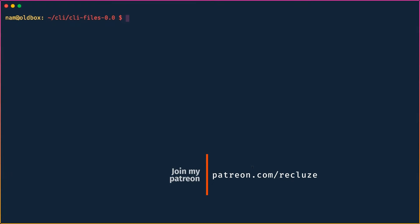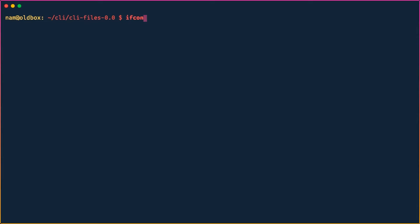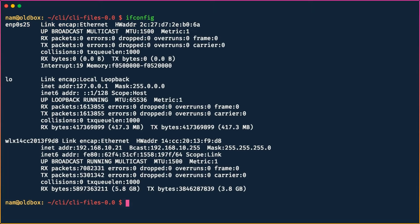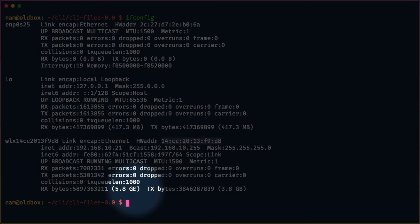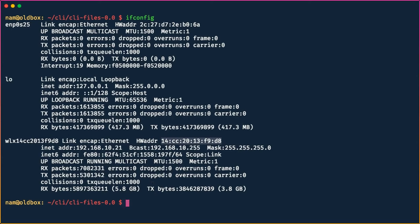Now let's do something network-related. The first command is `ifconfig`, which you may know from its Windows counterpart `ipconfig`. `if` stands for interface, and you can use `ifconfig` for many purposes. Running it shows we have three interfaces — one is my wireless connectivity card, and the IP address currently assigned to my machine is shown along with the broadcast address and hardware MAC address.